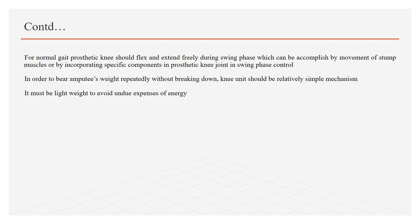For normal gait, prosthetic knee joint should flex and extend freely during swing phase, which can be accomplished either by movement of stump muscles or by incorporating specific components in prosthetic knee joint in swing phase control. In order to bear the amputee's weight rapidly without breaking down, knee unit should be relatively simple mechanism, which means it should have limited number of components. Moreover, it should be lightweight so that patient can lift it without any undue expenditure of energy.